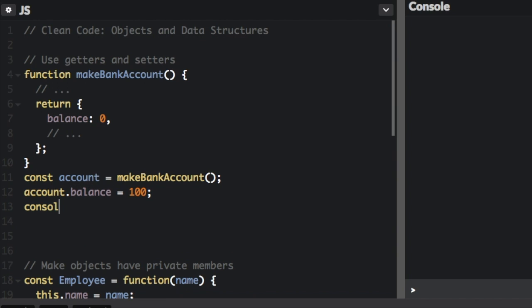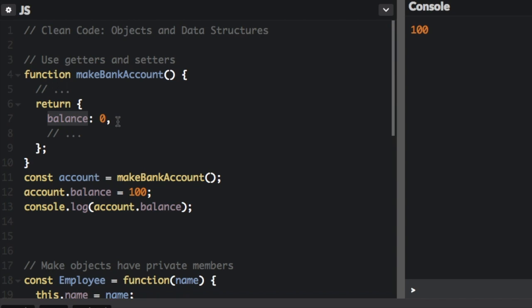And then we can console.log that, and you'll see that the balance is now 100 when it started as zero. That's the bad way to do it, where there's no getter and setter, you can just directly access the property in the object. Now let me show you the good way.